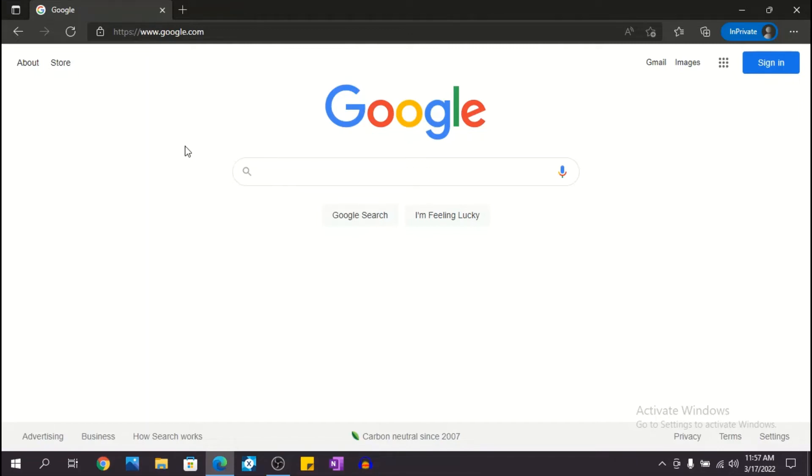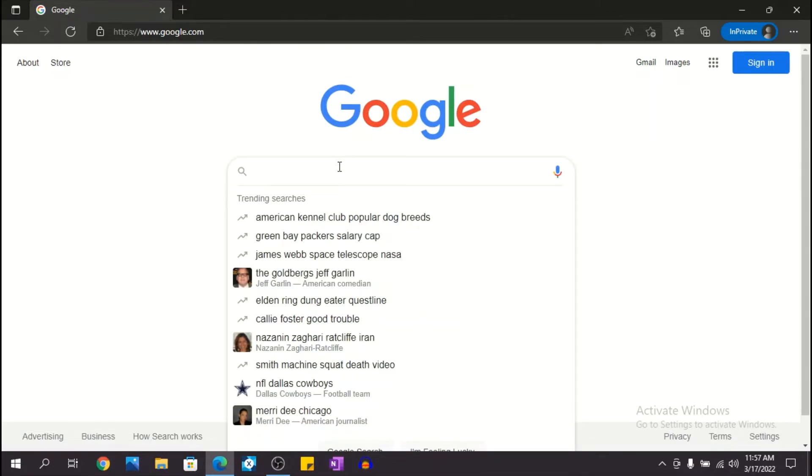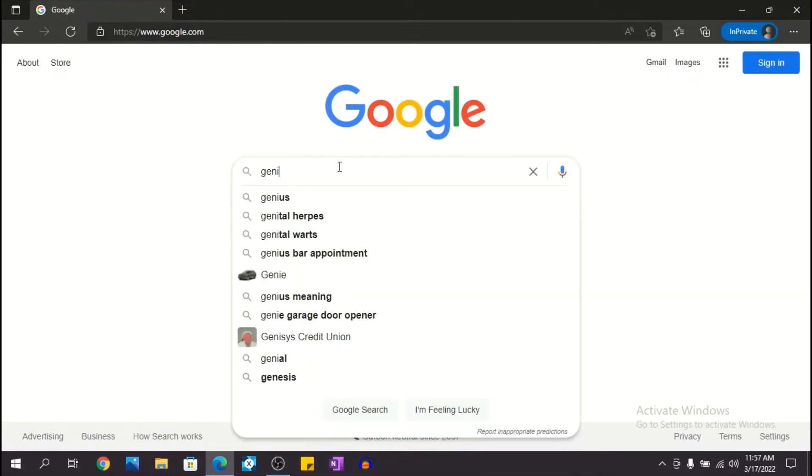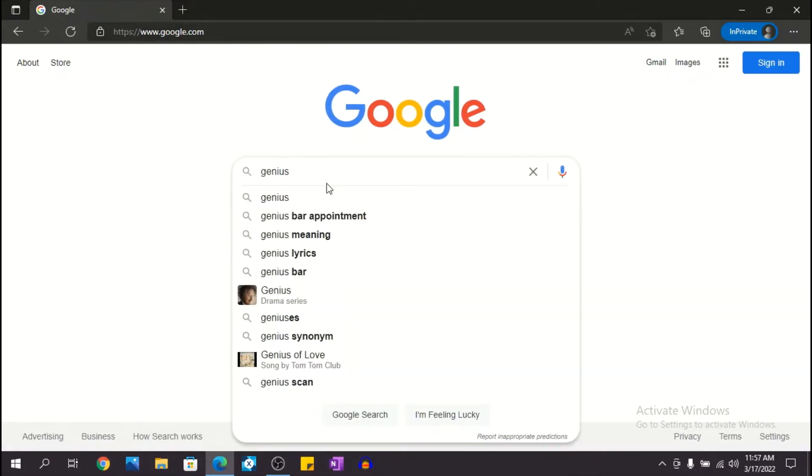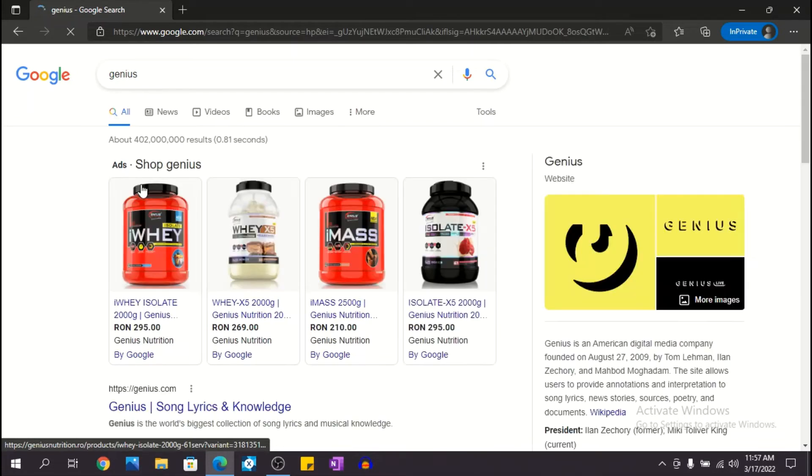What's up guys, welcome to a new video. In this video I want to show you how to create a Genius account. So the first step is to go on Google and search for Genius. So let's do exactly that.